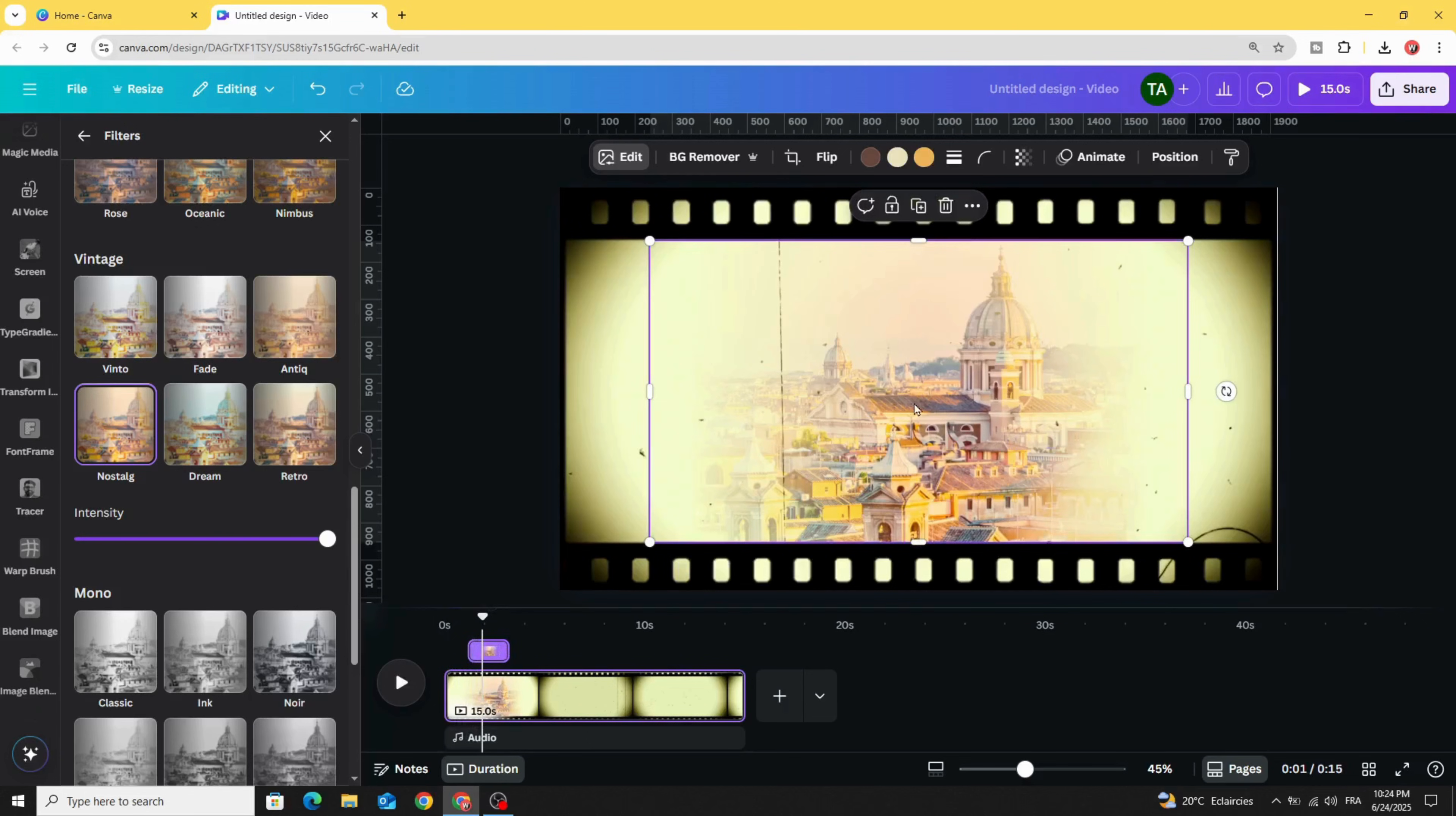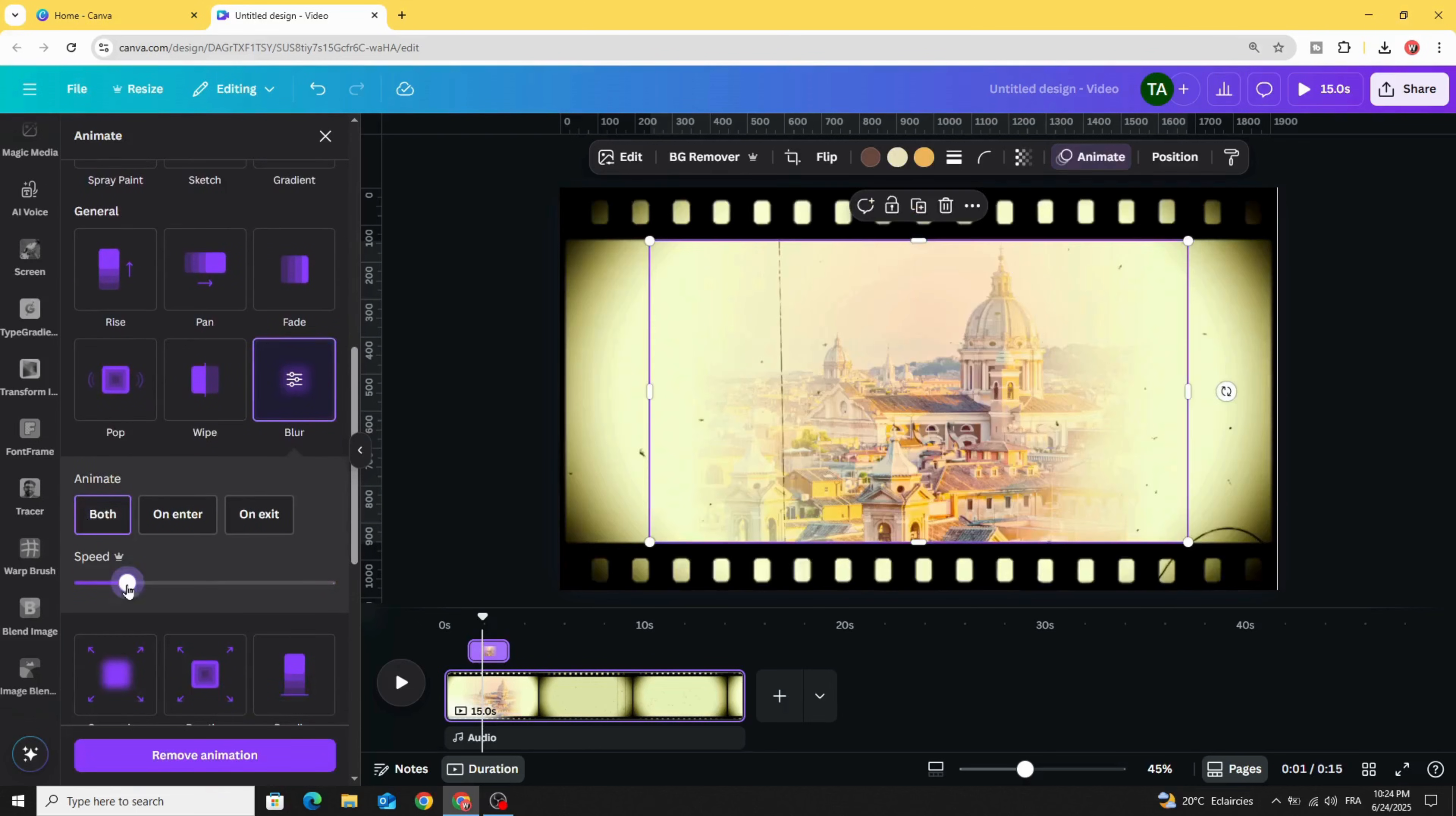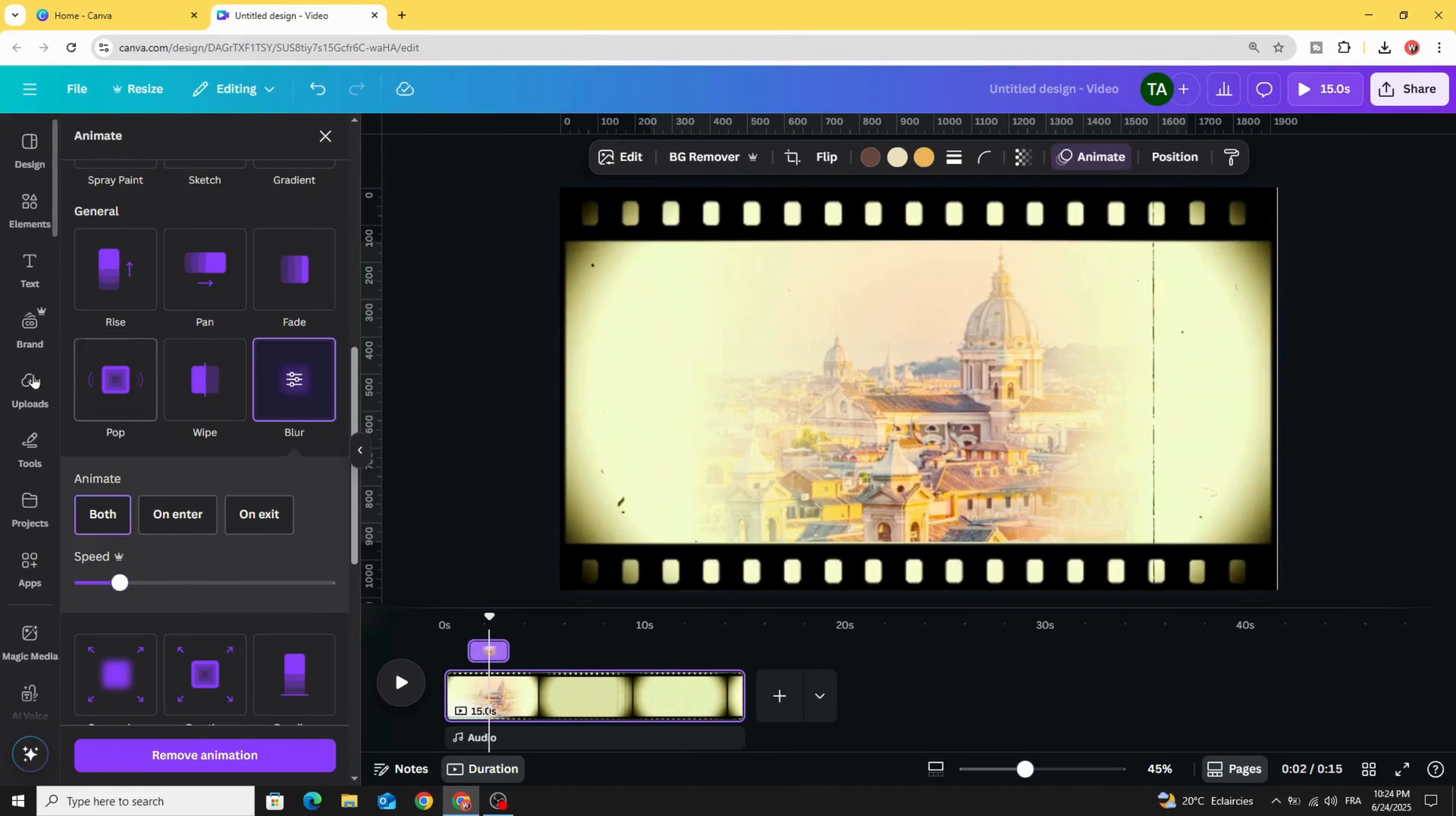And animate with blur. Click both and decrease the speed. Make the same for the rest of the images.